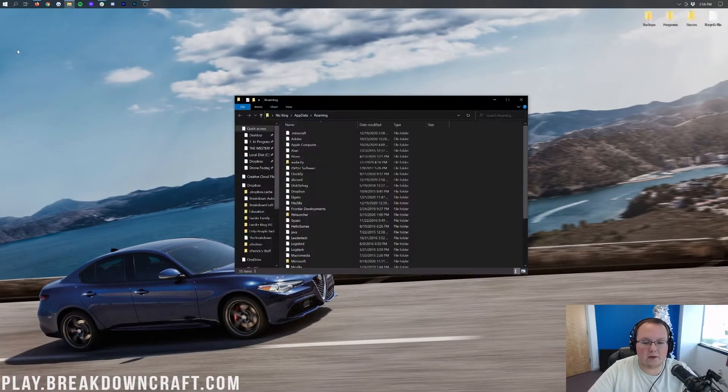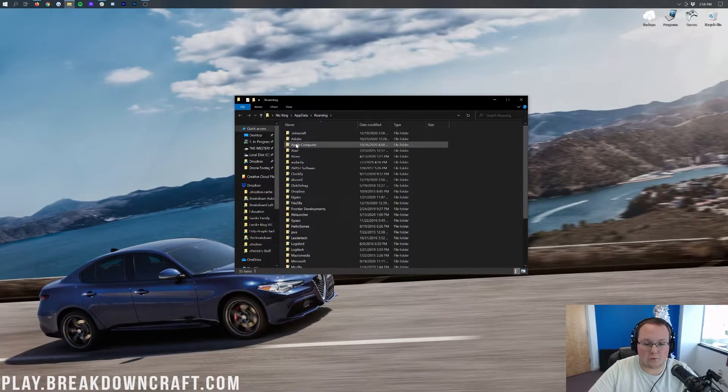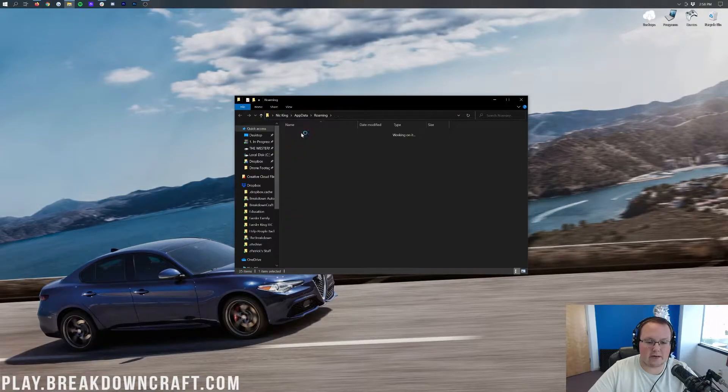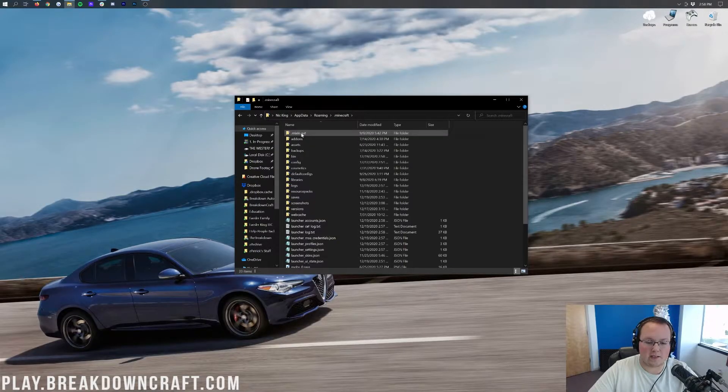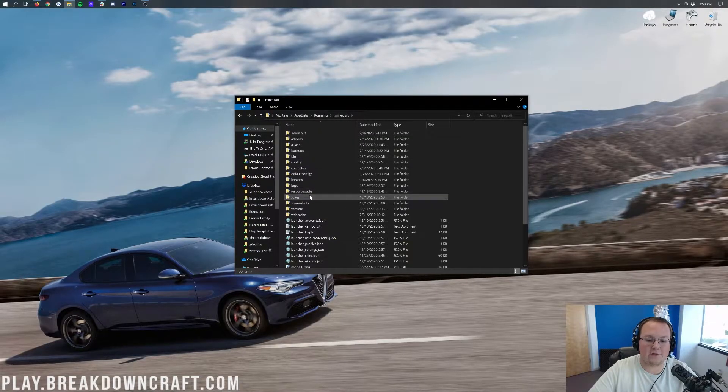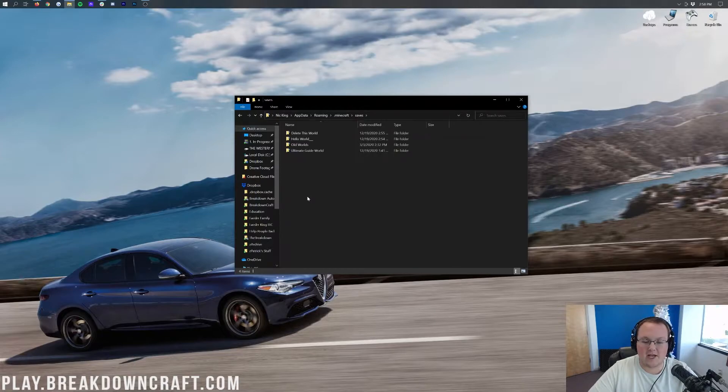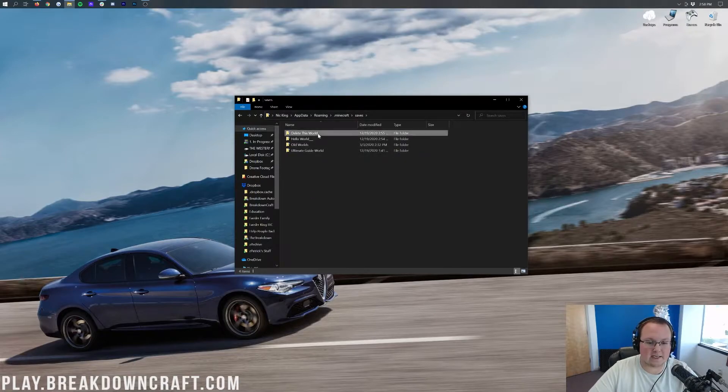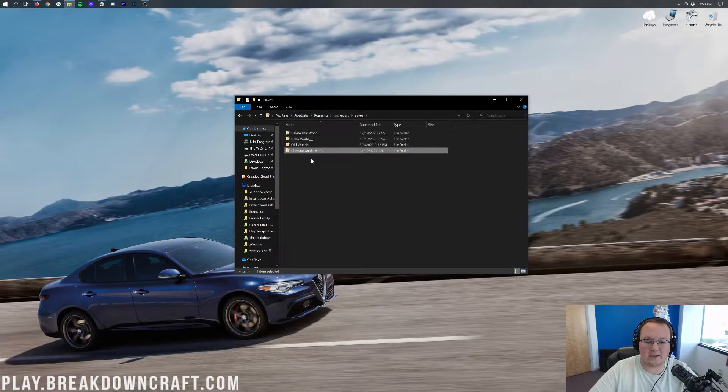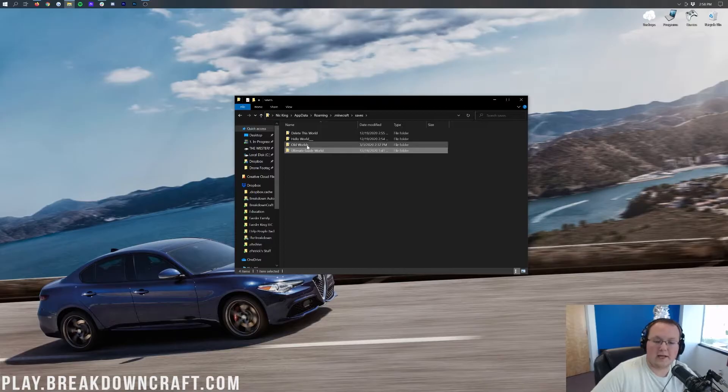And then, it will go ahead and open up your roaming folder, where you'll have a .Minecraft folder. When you click on that, you'll have, you guessed it, a saves folder here. And then, in that saves folder, you'll see Delete This World, Hello World, and Ultimate Guide World.